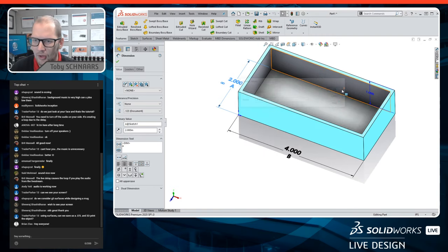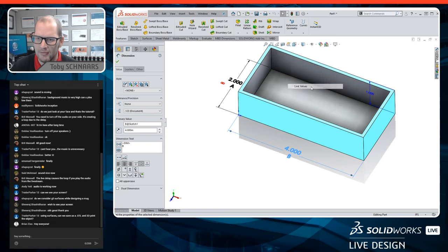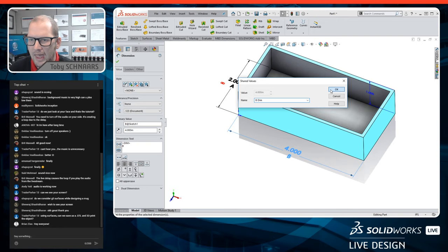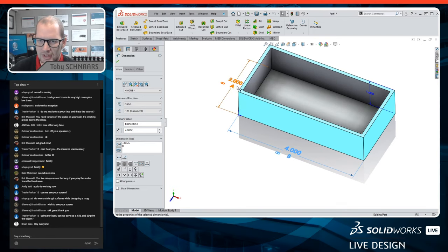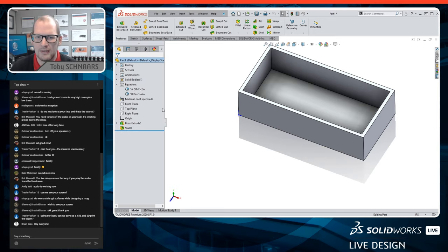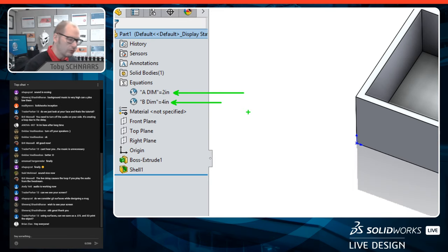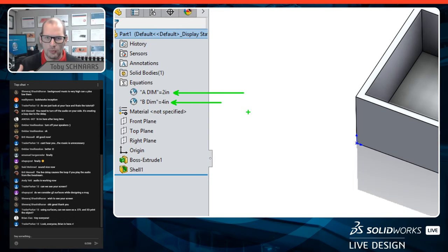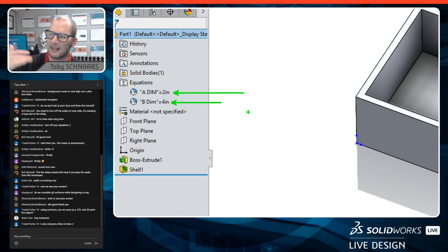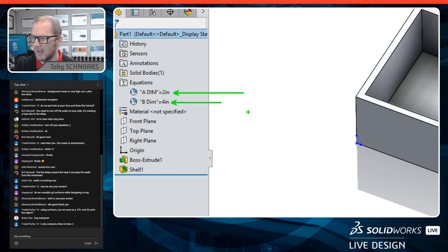What linking values does for me is that it creates the equation folder. In that equation folder you get a quick list of all those dimensional values, so when you're working through the CSWP exam you can keep track of them. When you go from one question to the next, it gives you a nice contained area where you can quickly look back over the values from those dimensions.